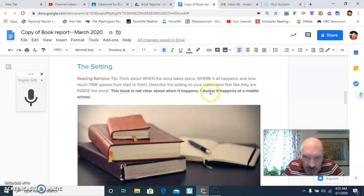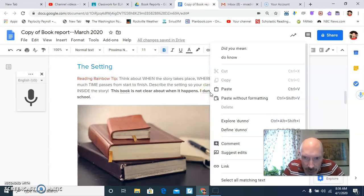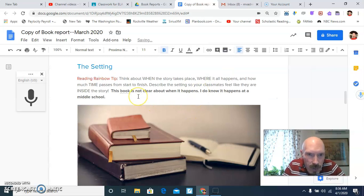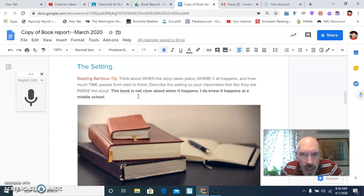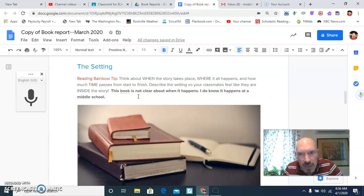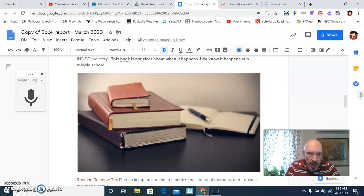Obviously, there's like a little line underneath there. I do know. So I can check that. This book is not clear about when it happens. And how much time passes from inside. Describe the settings so your classmates feel they are inside the story. I think you guys would agree with me on that answer.